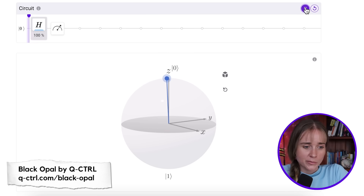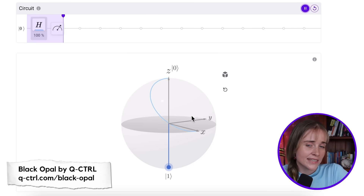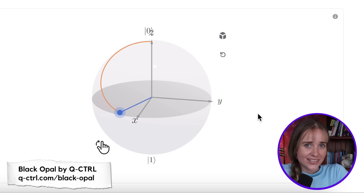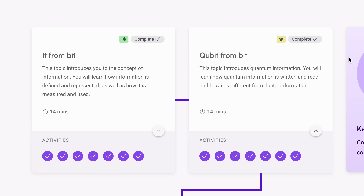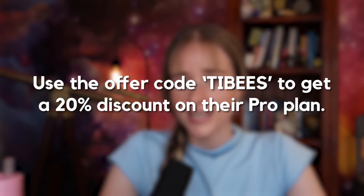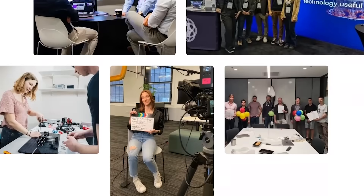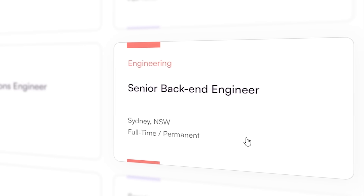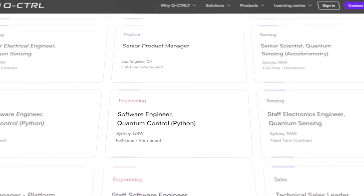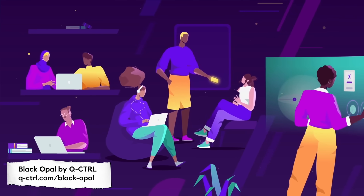The Y and Z gates do the same but by rotating around their respective axes, and combining them you can trace a path around the qubit. H is the Hadamard gate, which puts the qubit into a superposition between 0 and 1 — halfway between each state. There's a link in the description where you can sign up for free, and you can use the offer code TIBIES to get 20% off their pro plan. This could be the start of your journey into a career in quantum technology — there are many quantum computing companies out there now needing people of all types: not just physicists, but software engineers, marketers, product managers, and designers. Understanding the fundamentals of quantum computing can really help get into those jobs.